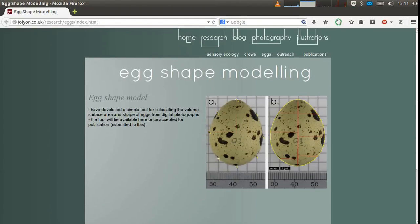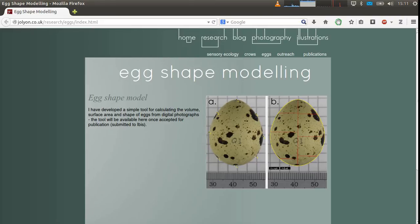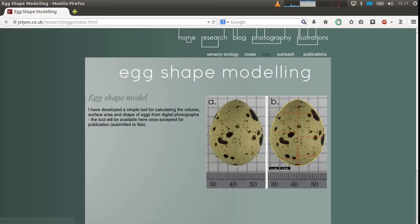In this video I'm going to show you how to use my egg measurement tool. You can download all the files you'll need from my website, joleon.co.uk, and then go to research and eggs.